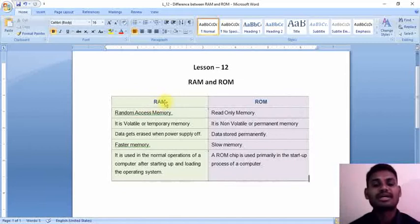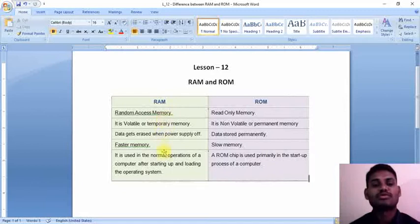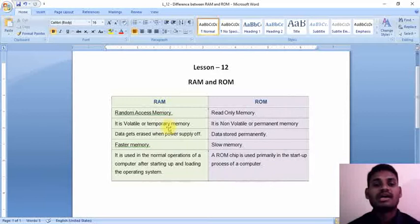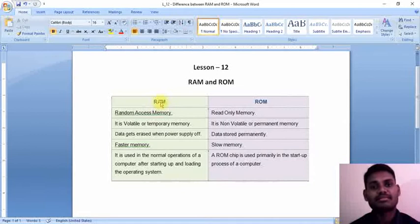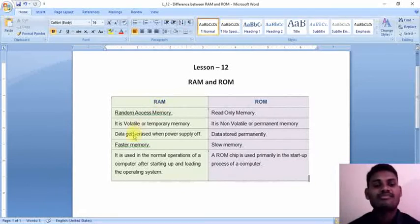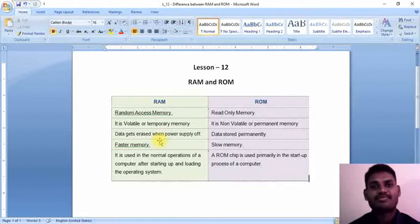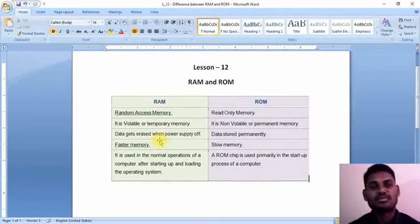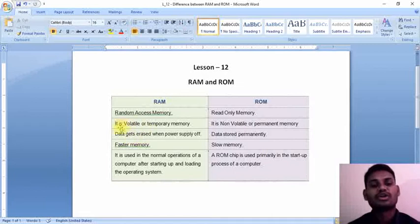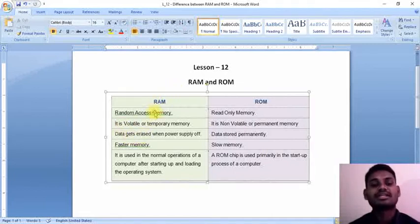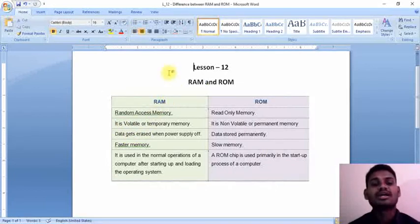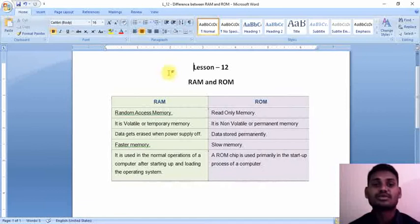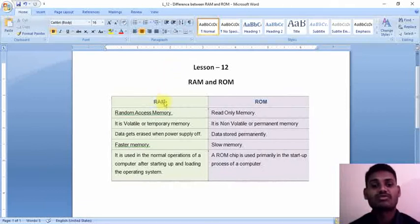In remaining times, these are the characteristics it follows: volatile memory, temporary memory. If nothing you are doing in your computer, there is no usage of the RAM. Data gets erased when power supply is off. Whenever you switch off, automatically your data is erased from the RAM and this RAM goes into a relaxed position with no work.